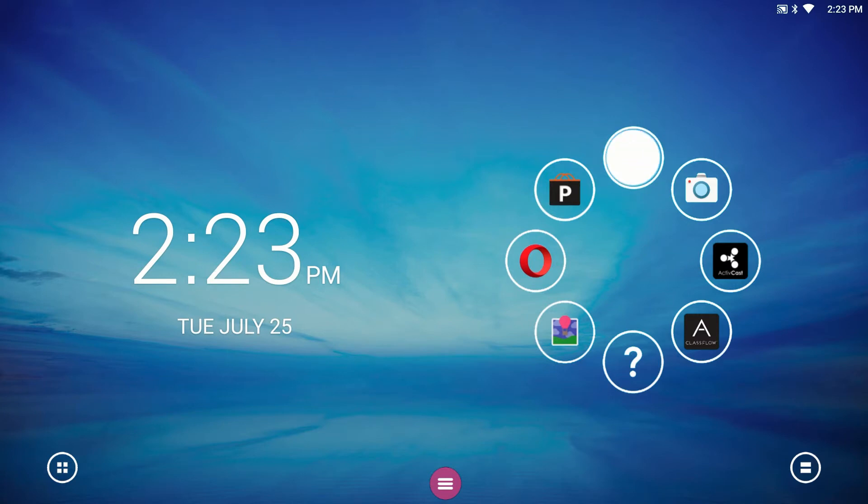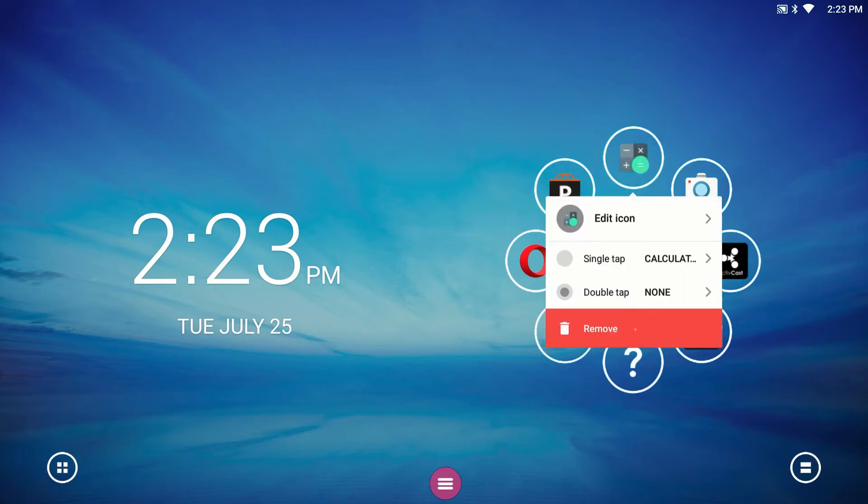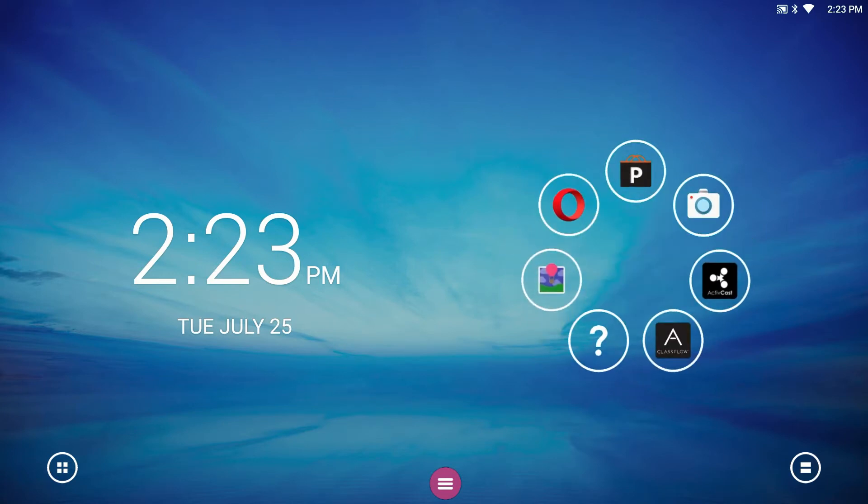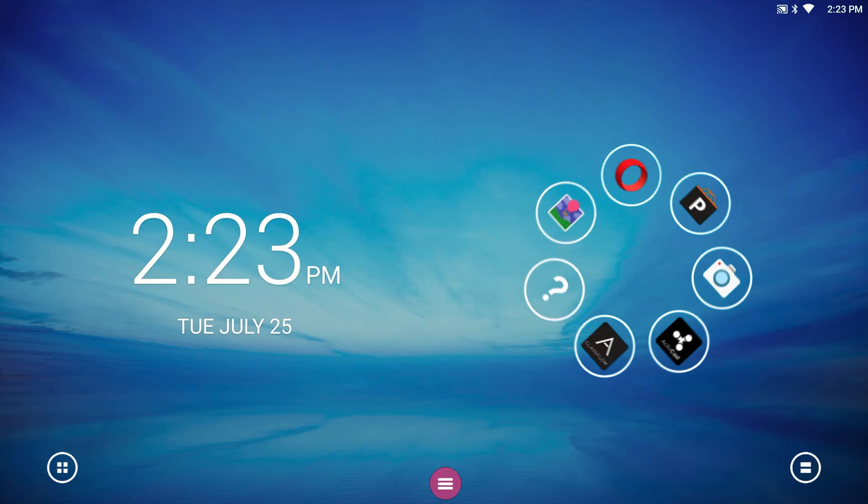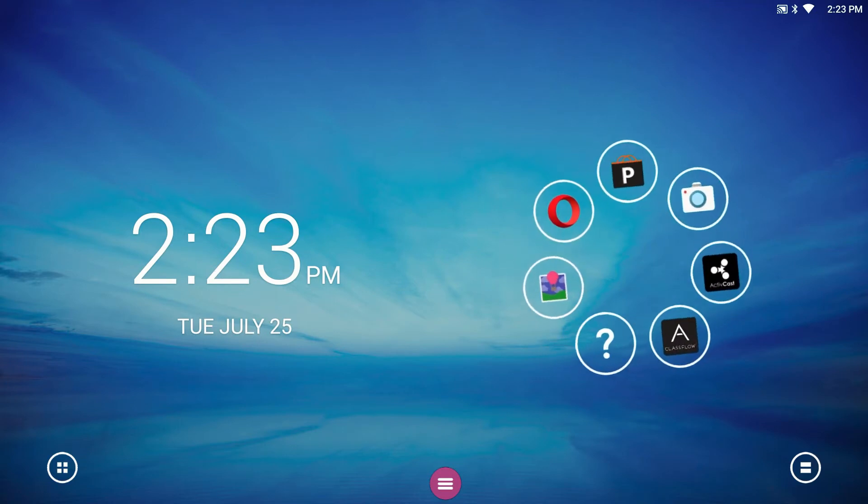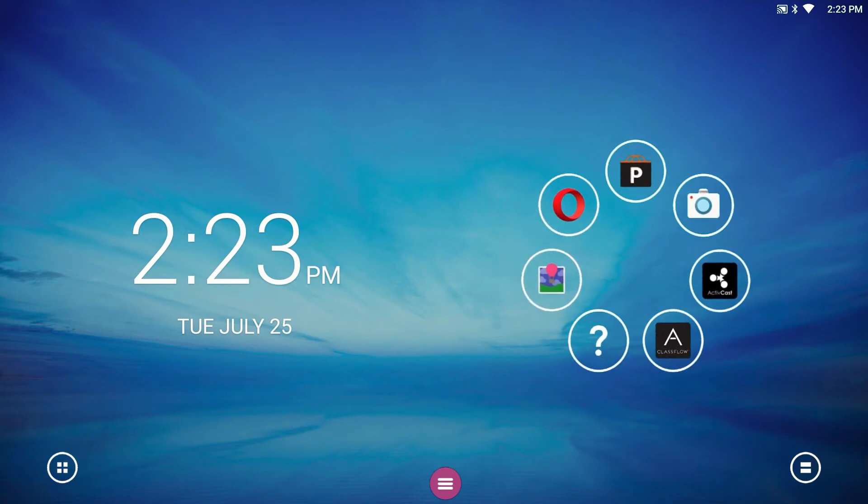To remove a bubble, press and hold it and select Remove. The Quick Launcher is great for organizing your apps by subject or even the lesson you are teaching.